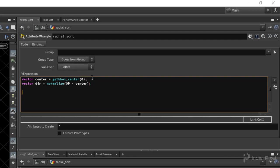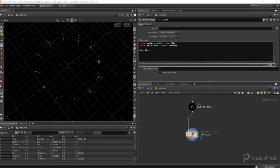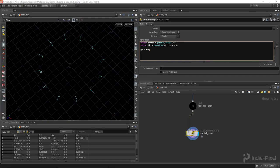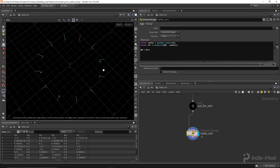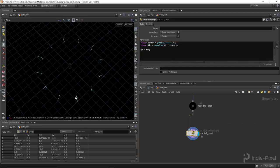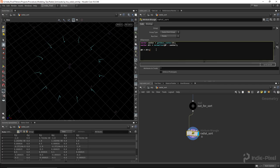Then finally we can use that direction. So if we were to actually visualize that, we can do @N is equal to dir. Make sure you have your normal option turned on here for your component display. So now you can see we have a radial direction all set up.